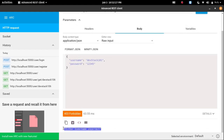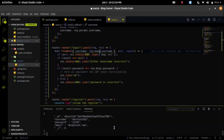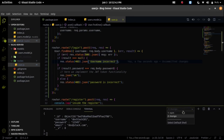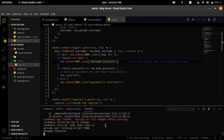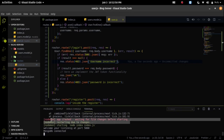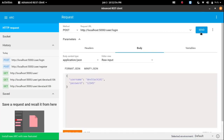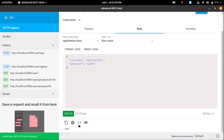I'm getting an error that the username is incorrect. Let me check and change the username. Let's check the console to see why I'm getting this error. The app had crashed before because of something wrong, but now let's send it again.